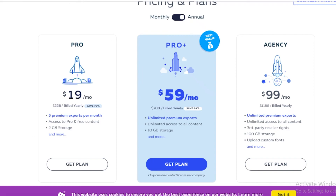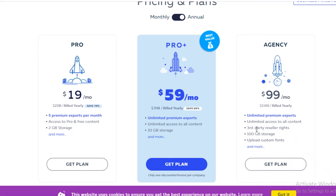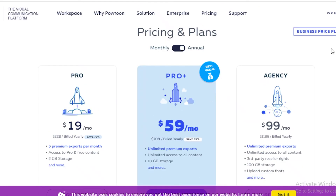There are certain characters, animations, and 2D graphic designs you can only access using the Pro feature. On Pro Plus you get unlimited premium exports, access to all of the content on Powtoon, and 10 gigabytes of storage — that's $60 a month. Then there's the Agency plan at $100 a month, which gives you unlimited premium exports, access to even more content, and third-party reseller rights — so if you're looking to sell your videos to other people, create content for clients, or even make NFTs, you might want to opt for Agency. You can also upload custom fonts with the Agency format.